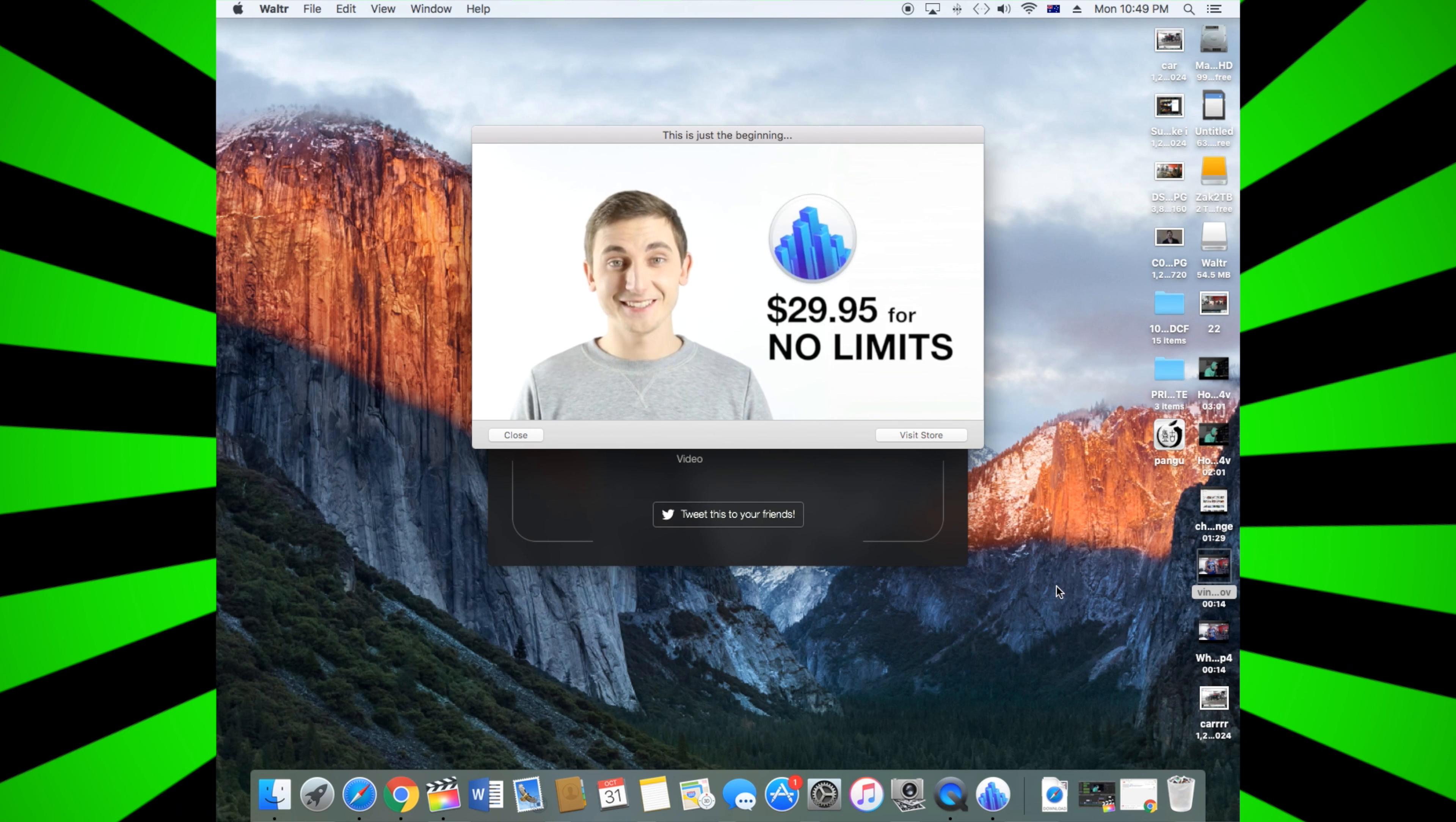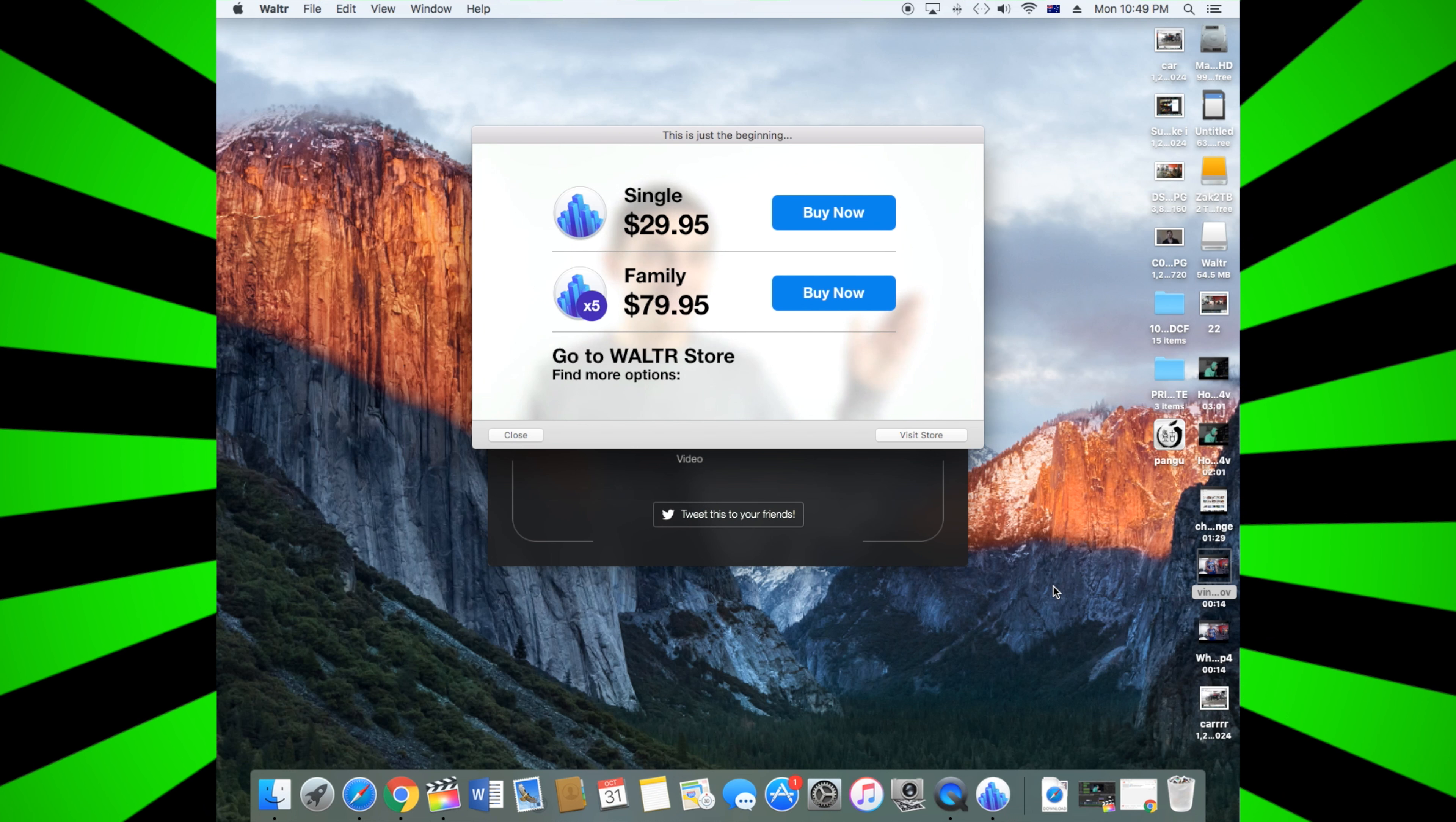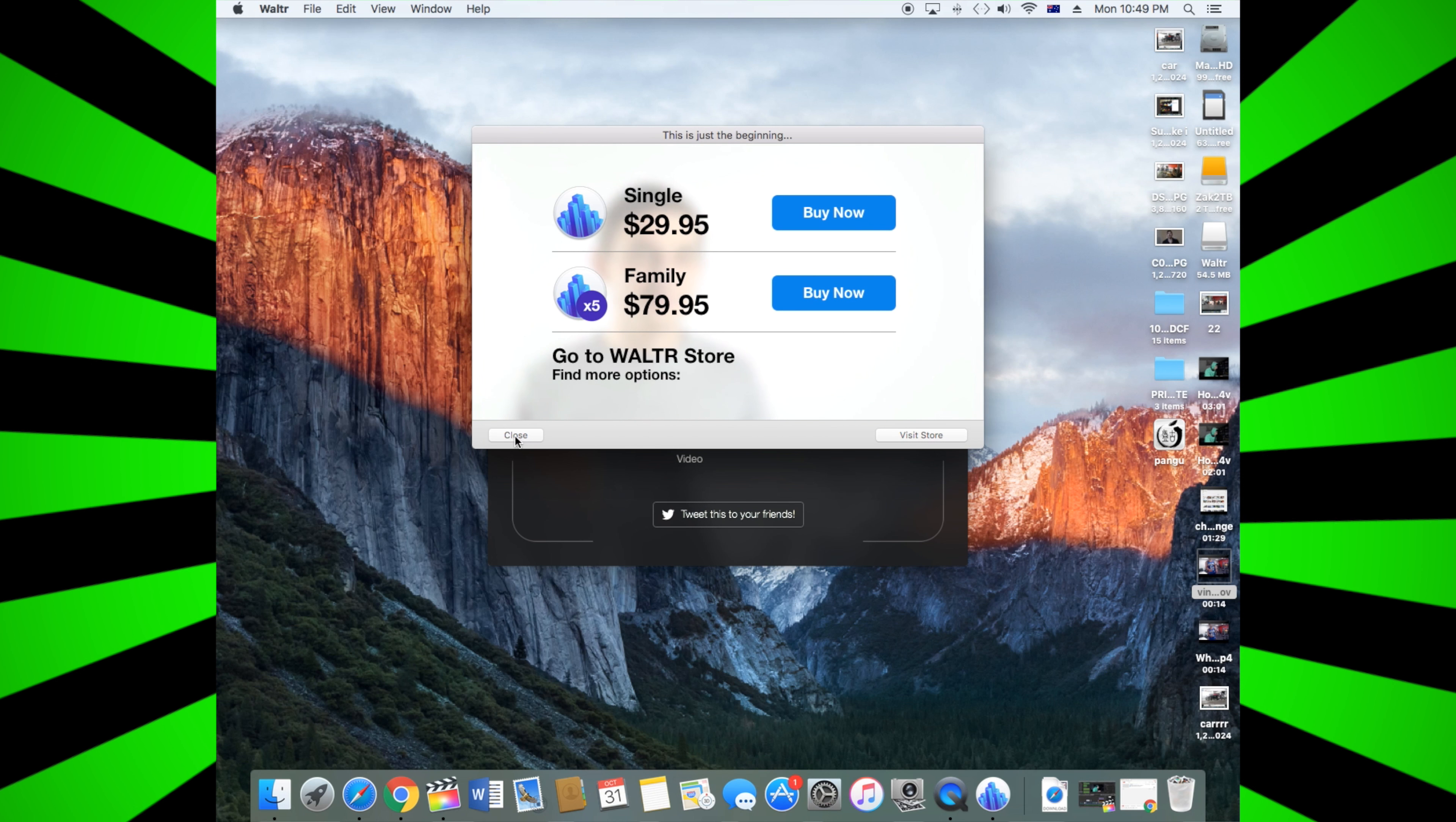And then tell you to buy it - $29.95 or $79.95. Cool, that's it for this video. I'll walk through iOS as well, so I'll make a video on that one soon. Cheers.